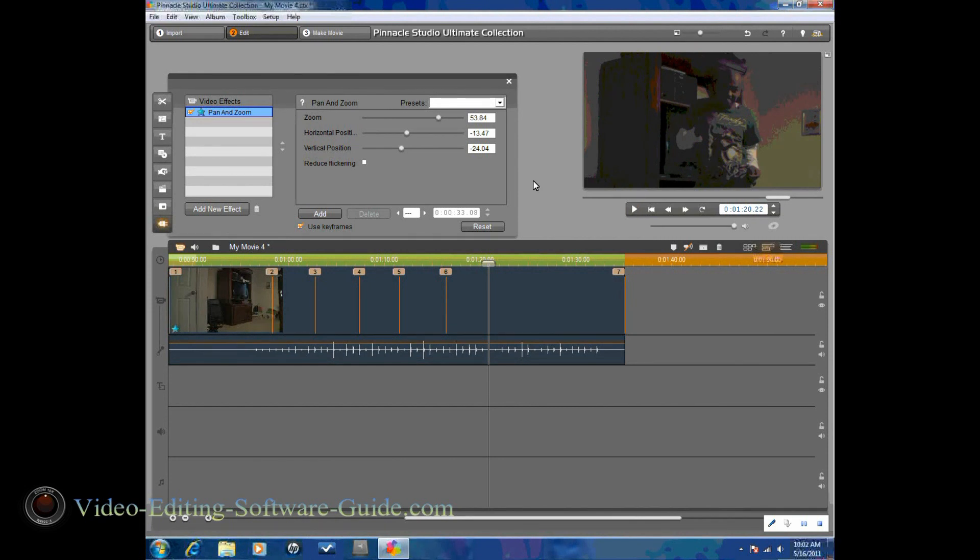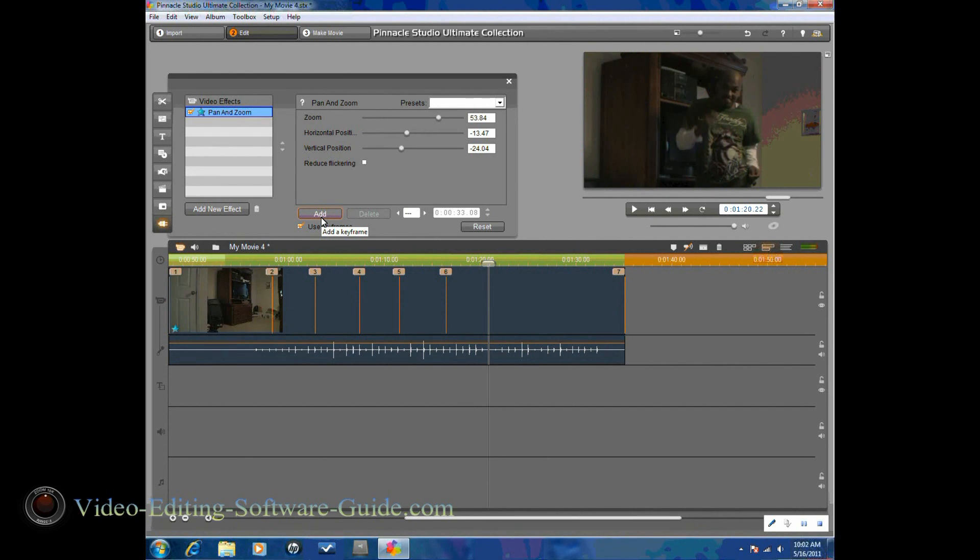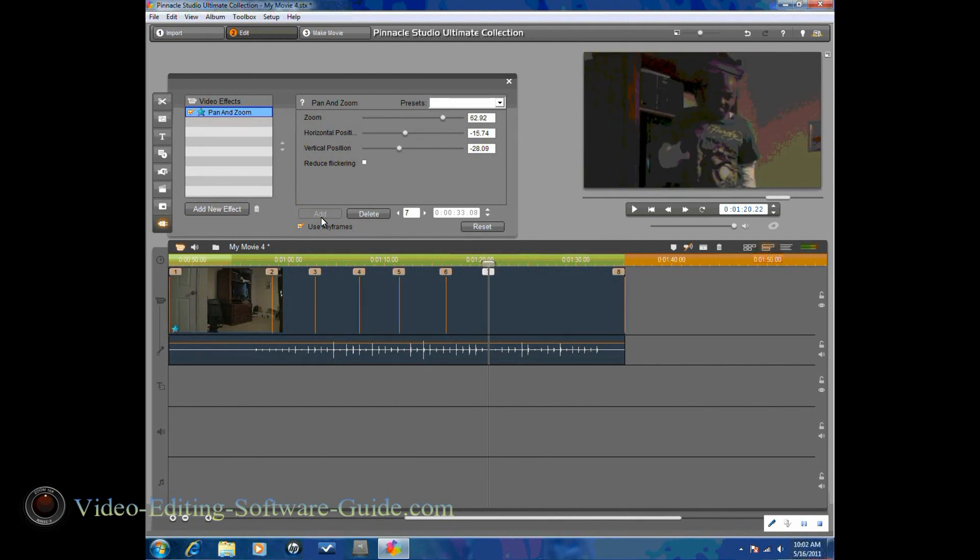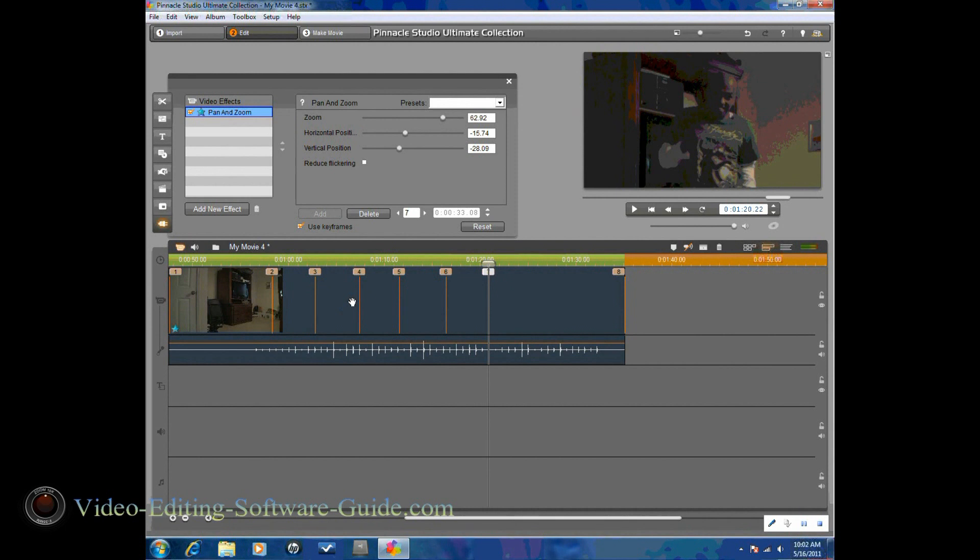So here's another position for me to change my camera angle. So I'm going to add another keyframe here. And this time I'm going to go ahead and bring the camera back down.